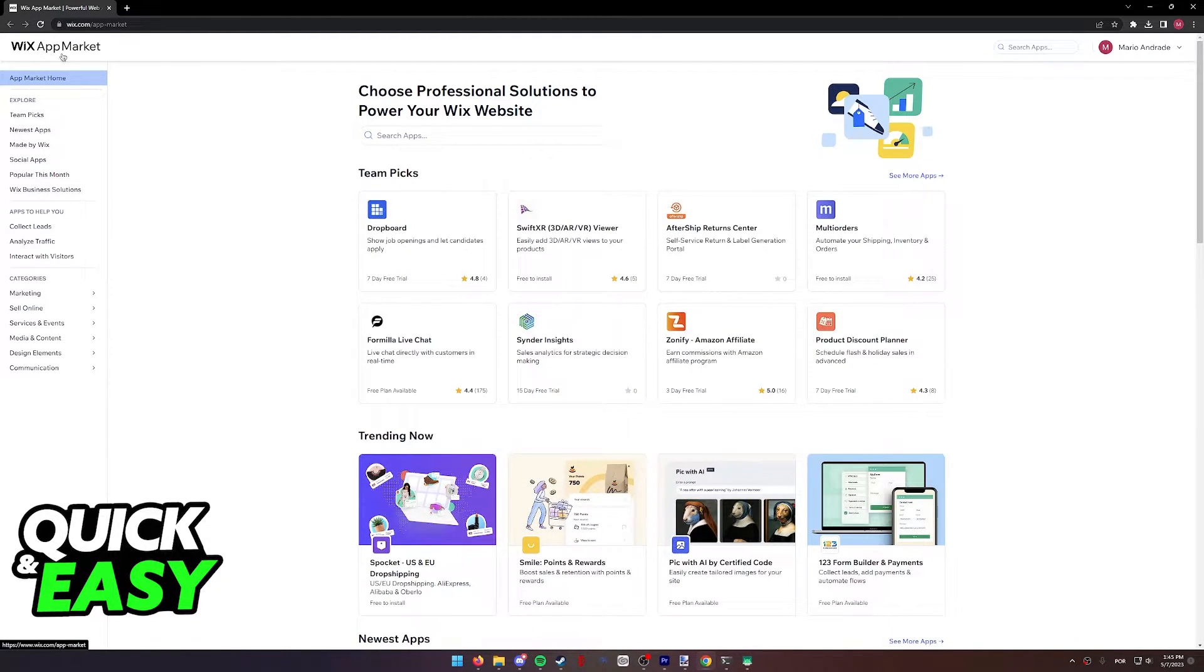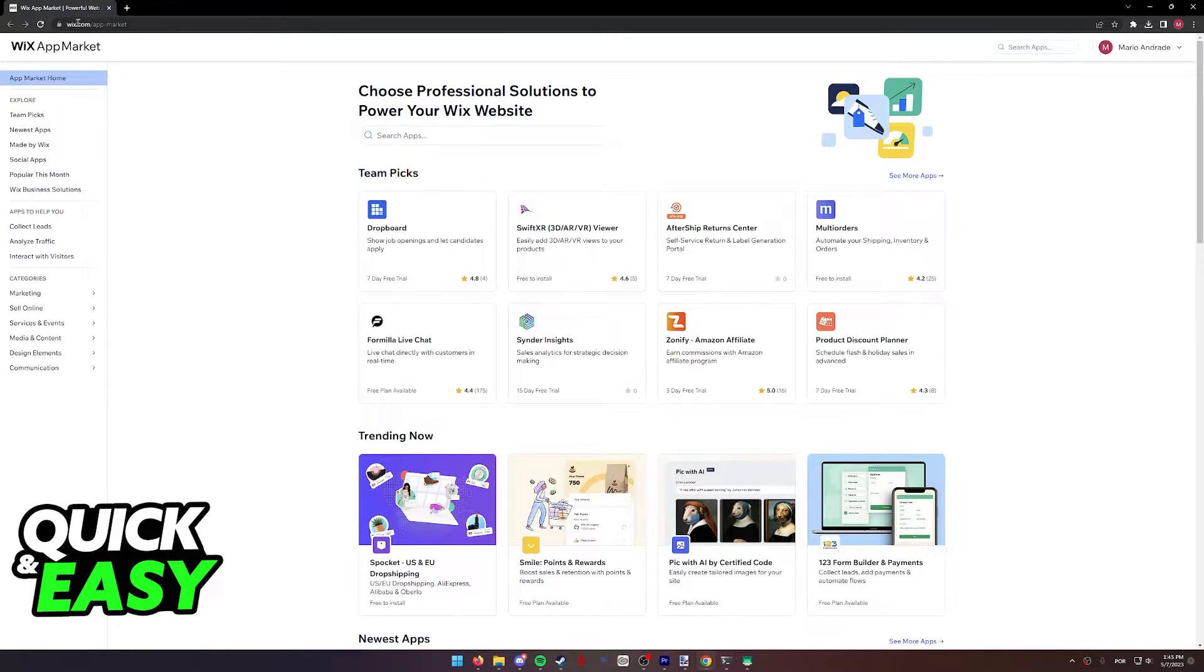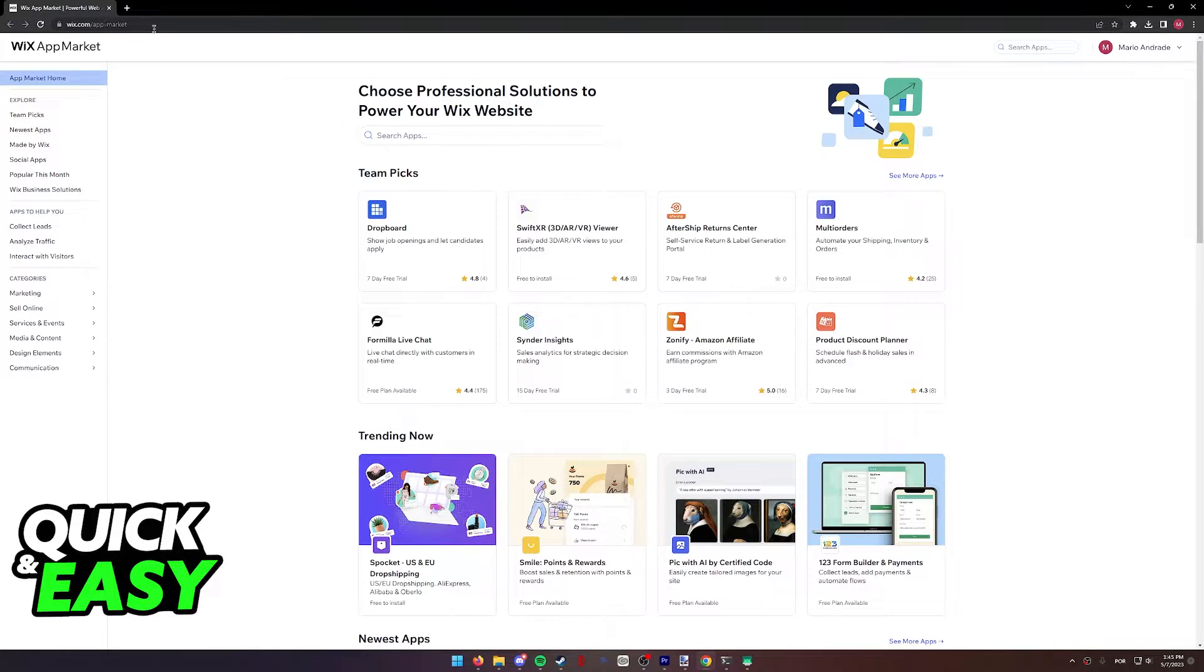First of all, you need to go to the Wix App Market, so go to www.wix.com slash app market.